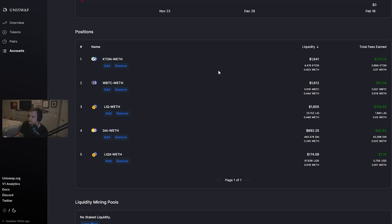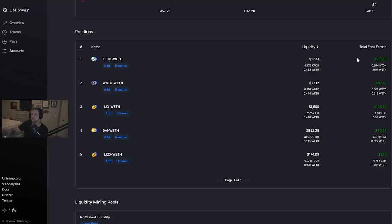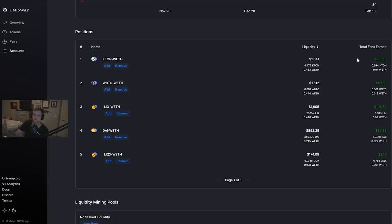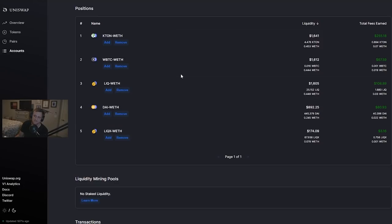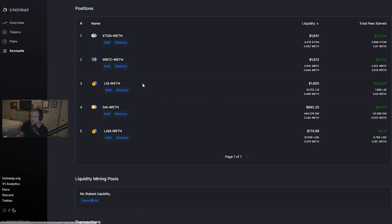So the best token that we have paired with is KTON surprisingly. I thought this was going to be pretty risky but it turns out that everybody else likes KTON as well because we have earned $255.18 in fees. Basically what this is telling you is that this is a highly swappable pairing. Meaning a lot of people are swapping between KTON and Ethereum. WETH stands for wrapped Ethereum, WBTC stands for wrapped Bitcoin, and so forth. But this token by far has done the best.